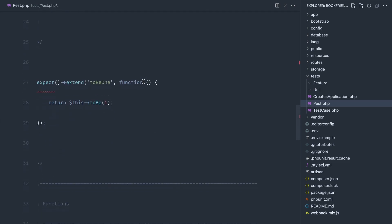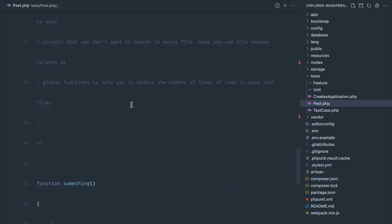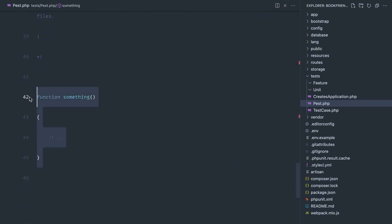If we scroll down, you can see that we've got a custom expectation here. We can actually define a custom expectation within PEST. We'll get to that a little bit later. We can also define custom functions as well, which we will also get to a little bit later.